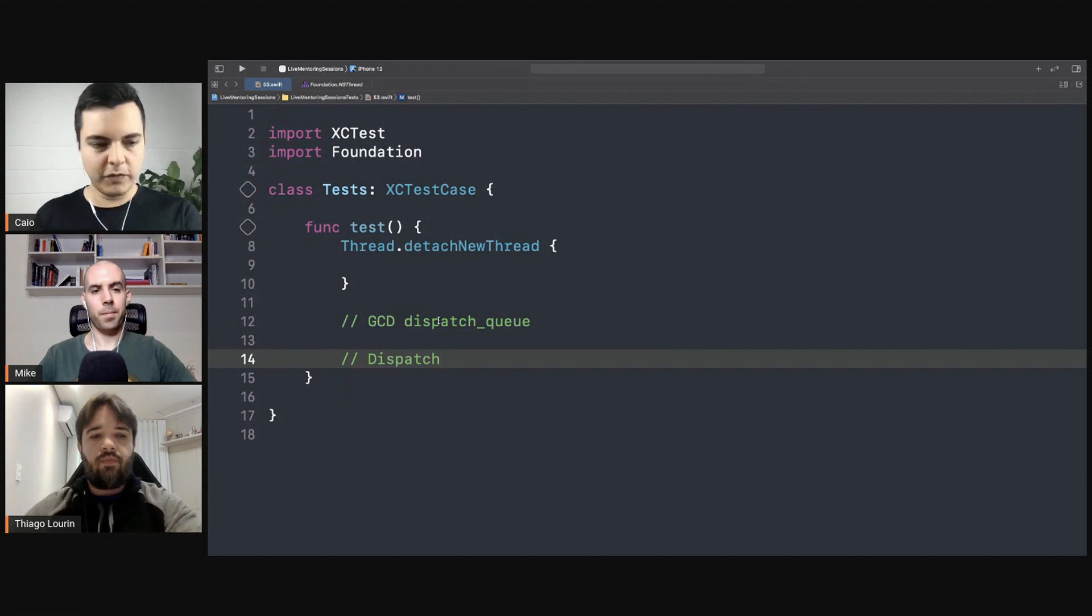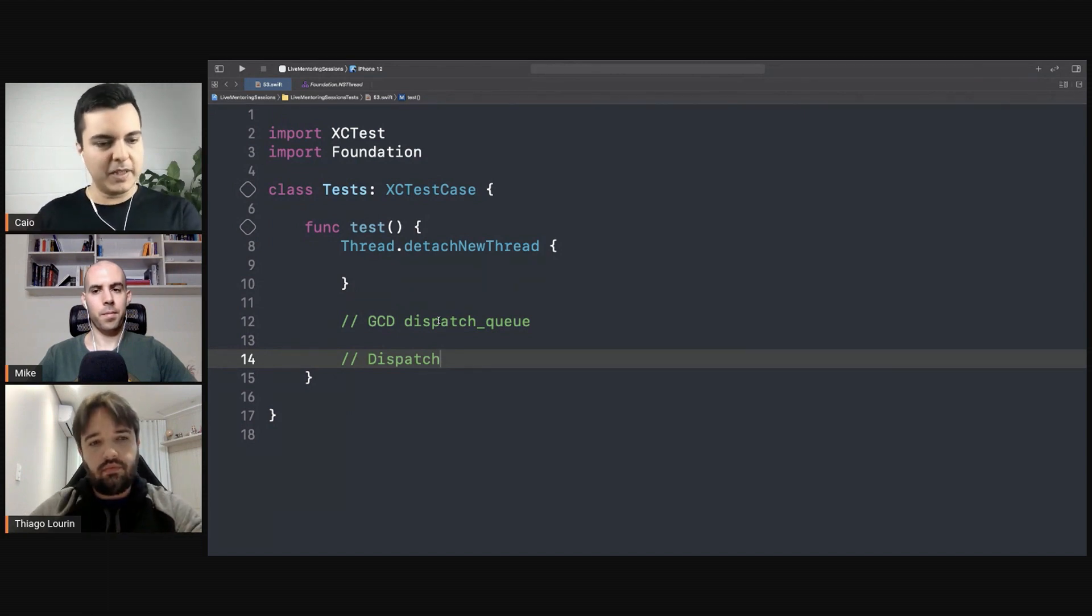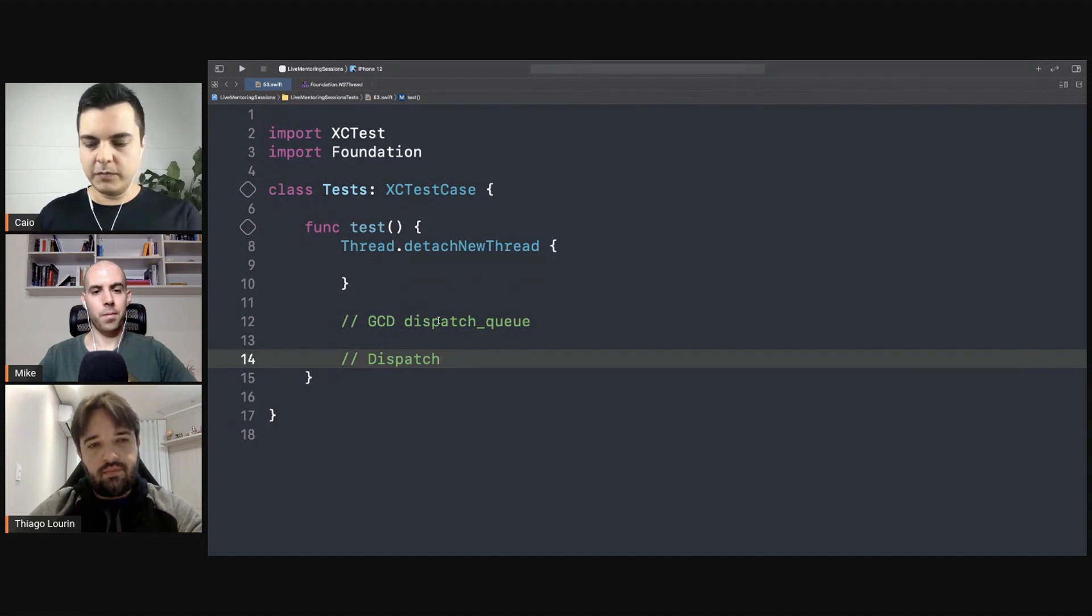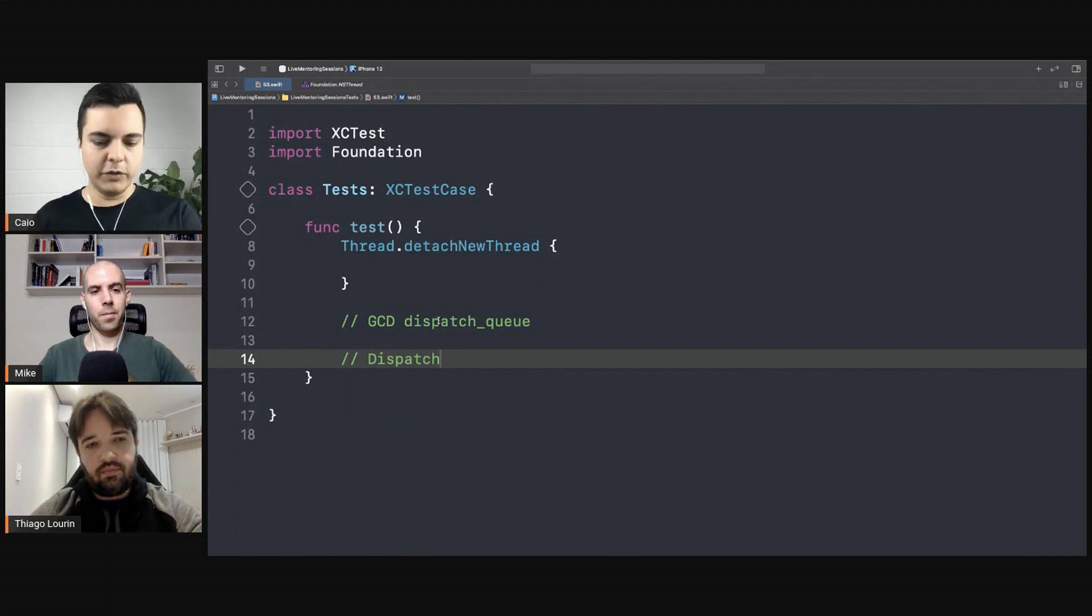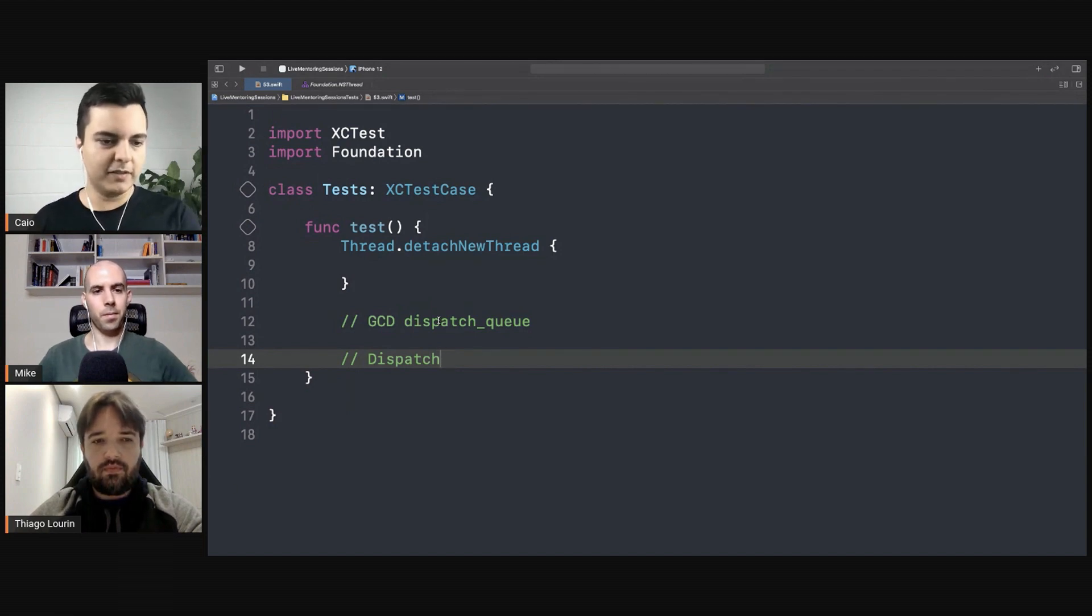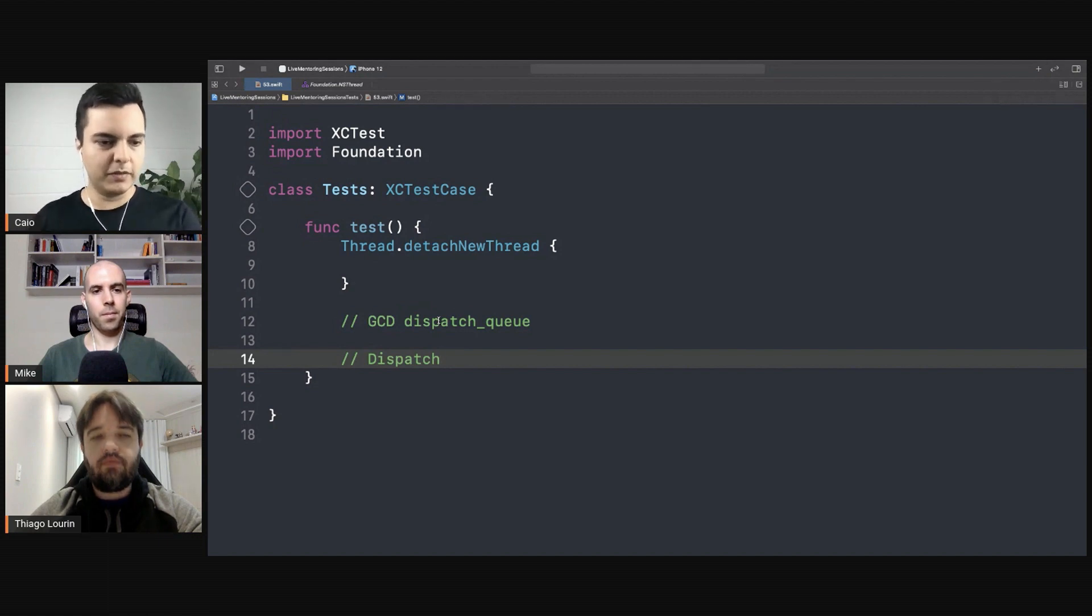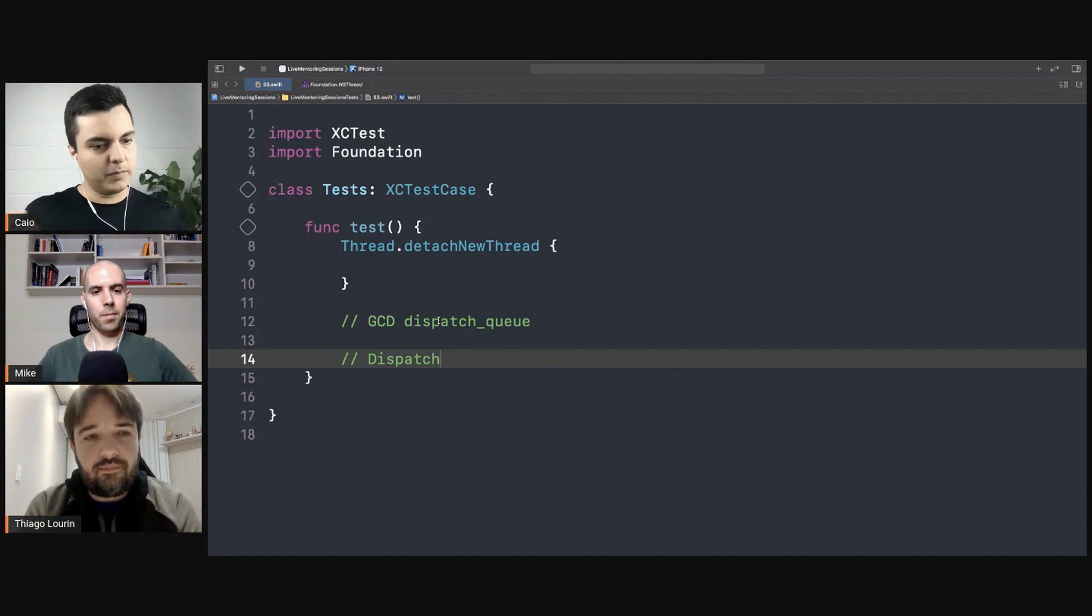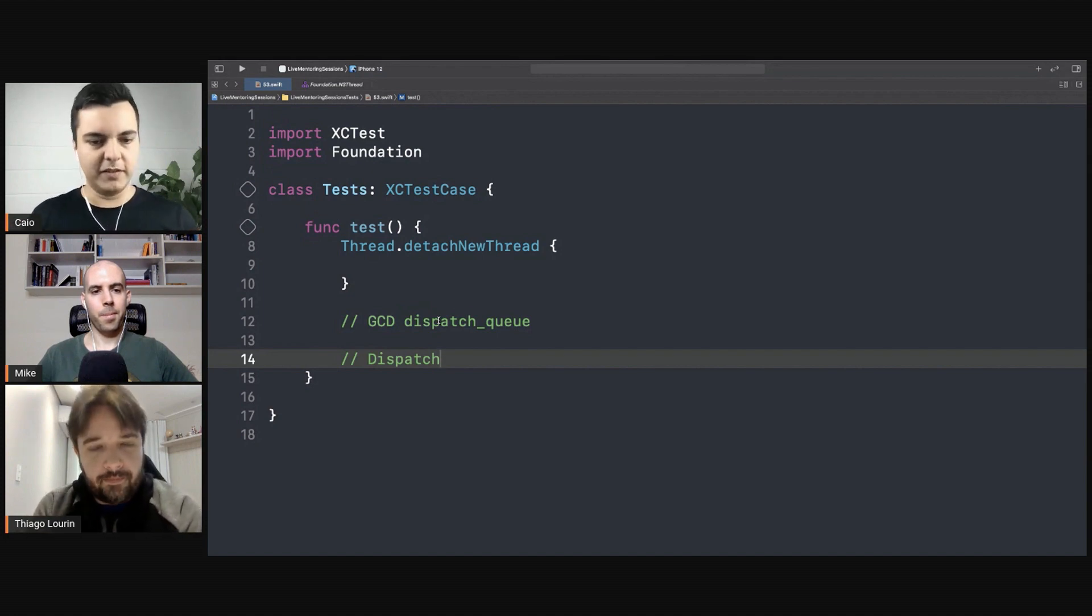When you're dealing with queues, you're using queues instead of using threads directly. Behind the scenes, the queues will use threads to schedule the work. But you don't need to think about threads when you're using queues. The system, the dispatch framework, will use the appropriate threads for you. The only special queue is the main queue that is attached to the main thread. It's always guaranteed to execute in the main thread. But any other queue can run in any thread. You don't need to be concerned about which thread it's going to run in. So it's an abstraction of threads, but there are threads behind the scenes.